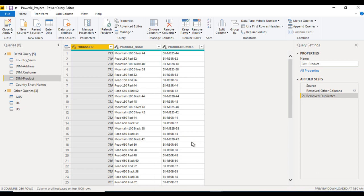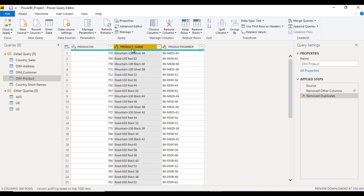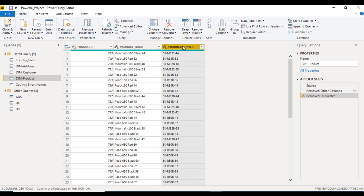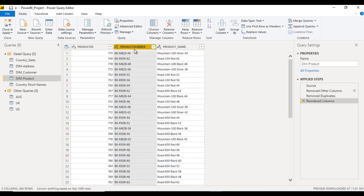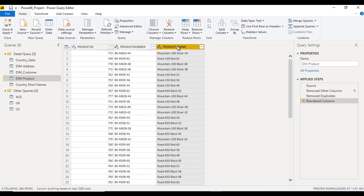This is our project and here I am going to use the dim product table. In the dim product table we have this product name column. I'll put the product number on the left and on the right we have the product name. So how can we create a duplicate of this product name column?